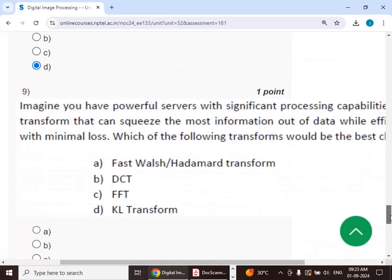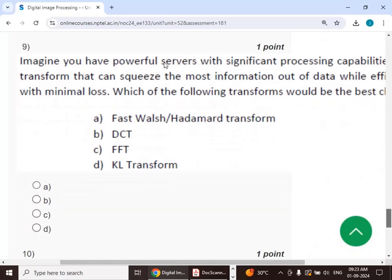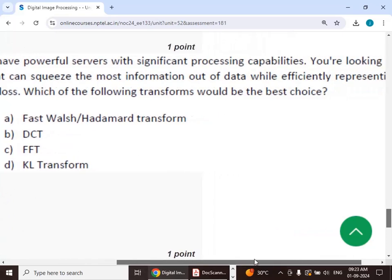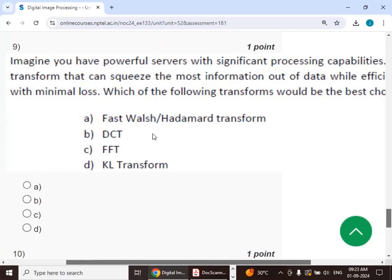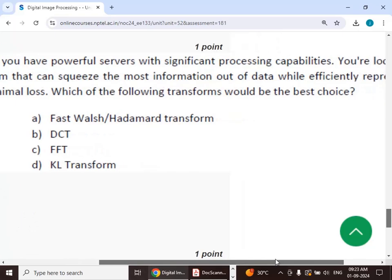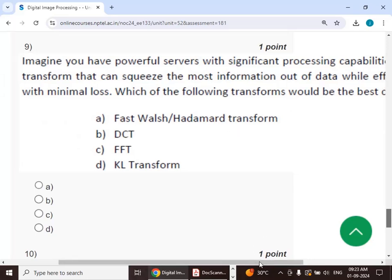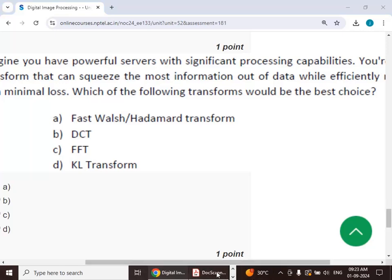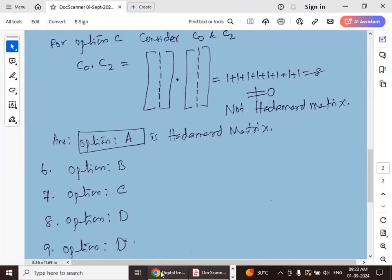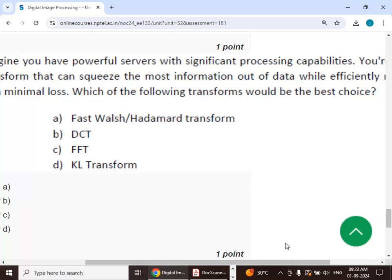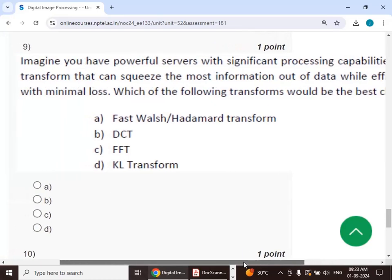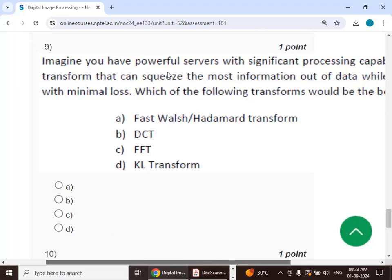Ninth question: imagine you have a powerful server with significant processing capabilities. You are looking for a transform that can squeeze the most information out of data while efficiently representing it with minimal loss. The answer is option D — KL transform, which extracts the most information from the data but requires the most powerful processing capabilities.